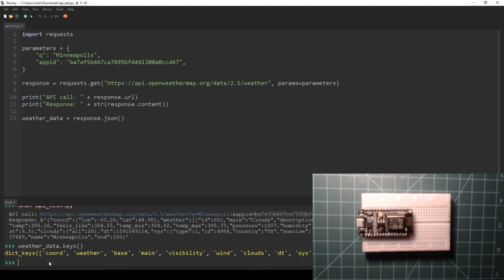One of these keys is called main and contains a lot of the standard data about the weather. This data can be accessed by calling the dictionary using the main key.